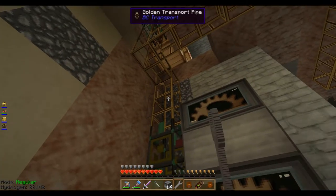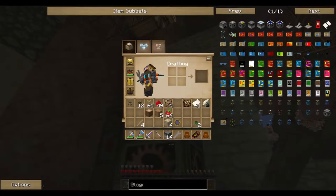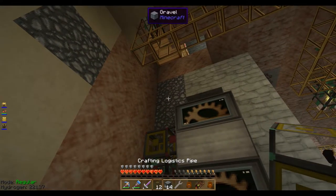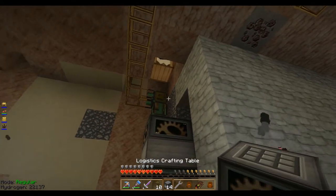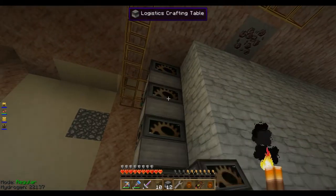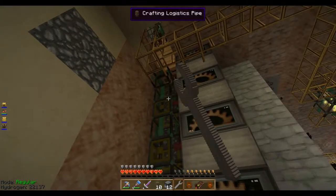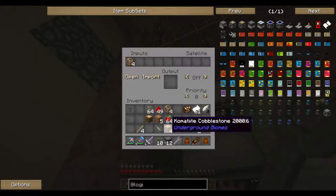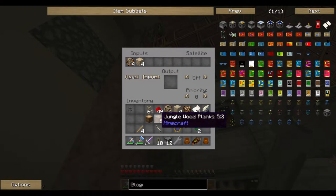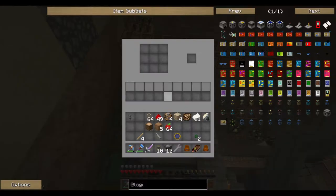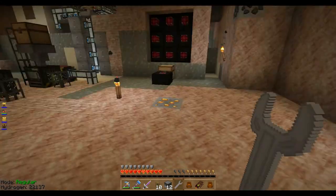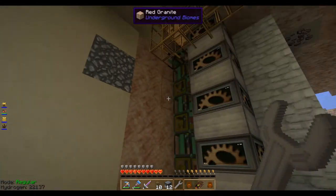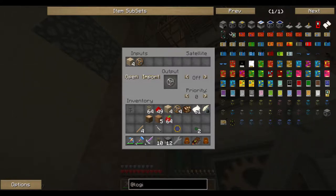I put two more crafting tables here. A wooden gear and four cobblestone gives us one stone gear once I program it. If you hit the Import button in the automated crafting table, it just imports whatever recipe it can find based on what you have — that's really handy!